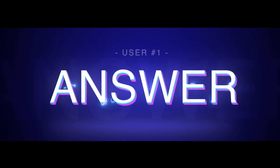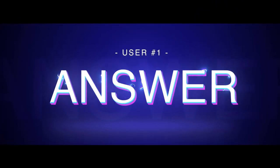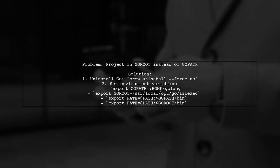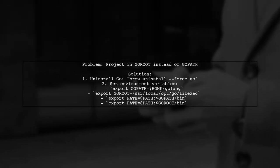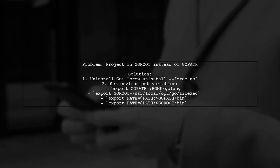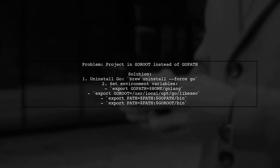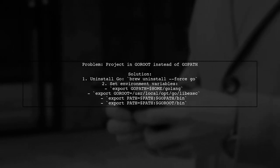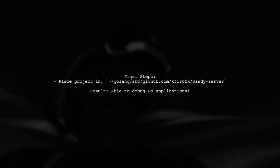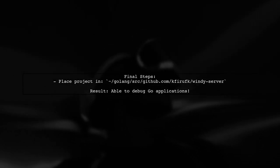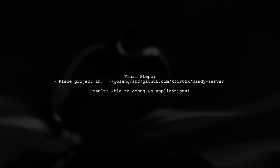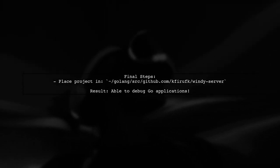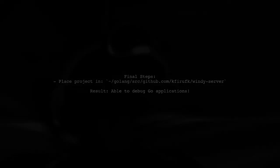Let's now look at a user-suggested answer. After setting the environment variables, the user placed their project in the correct directory and was finally able to debug Go applications. The user expressed gratitude for the assistance received during the troubleshooting process.